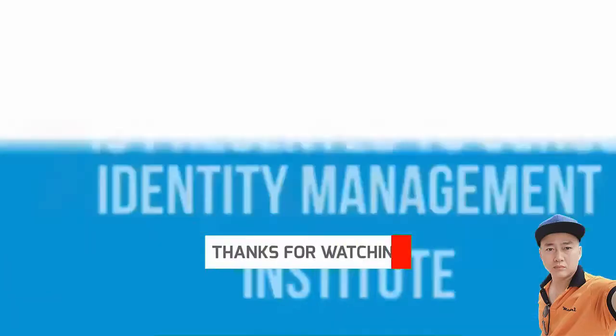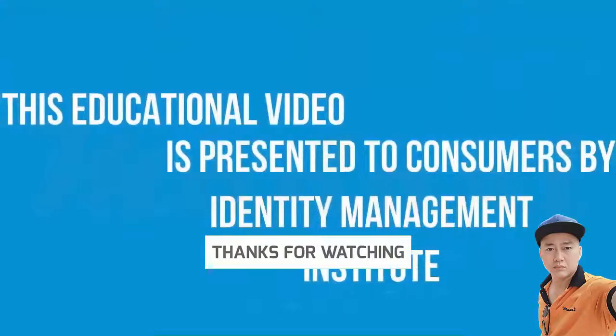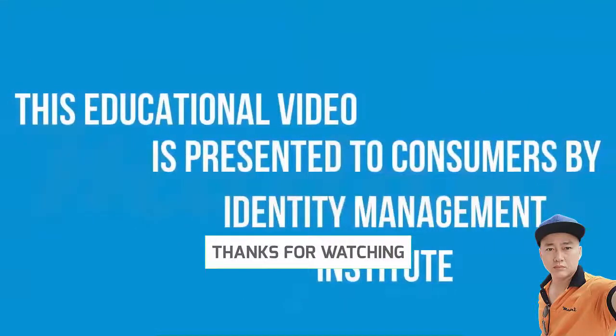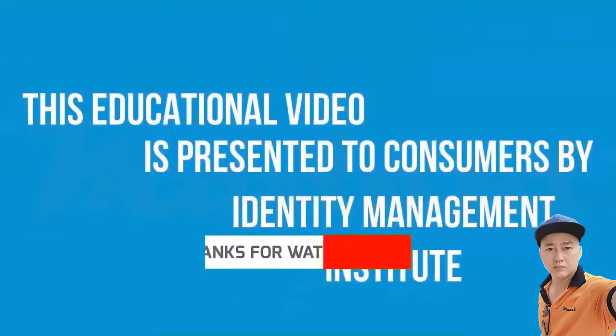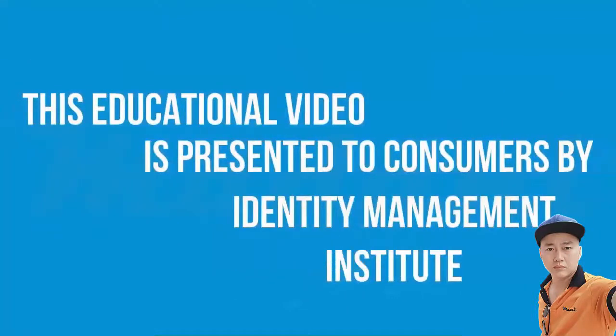This educational video is presented to consumers by Identity Management Institute.